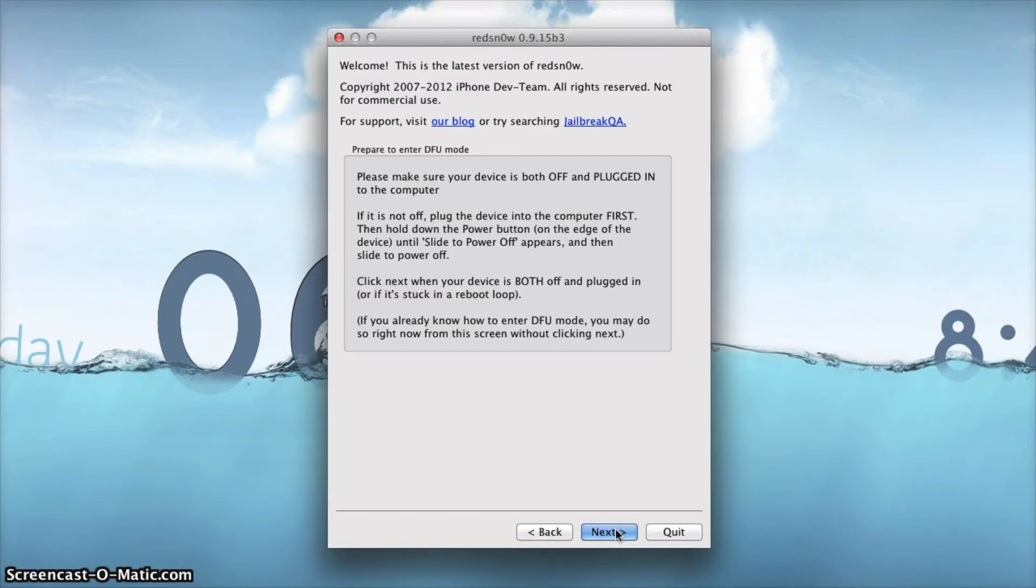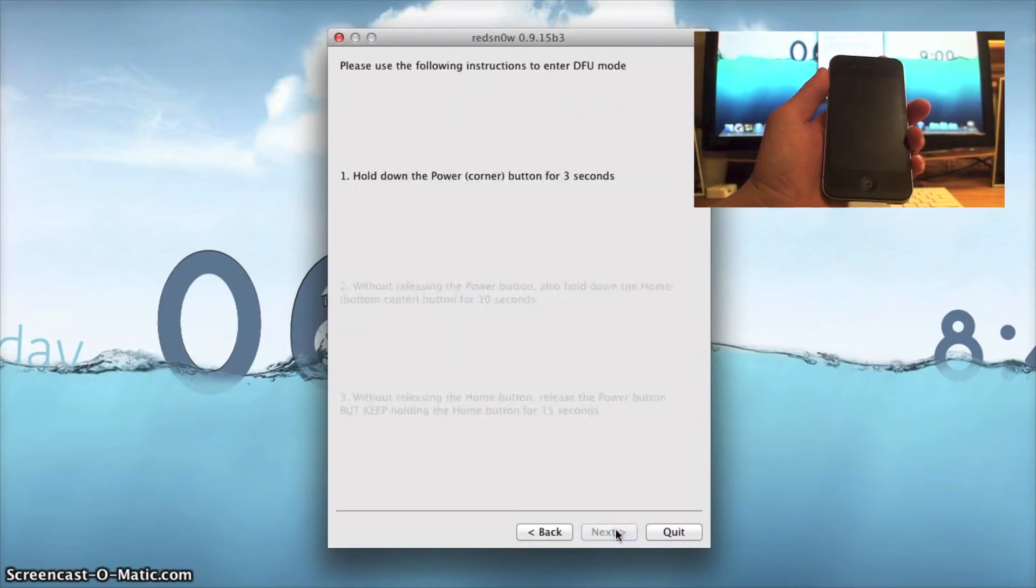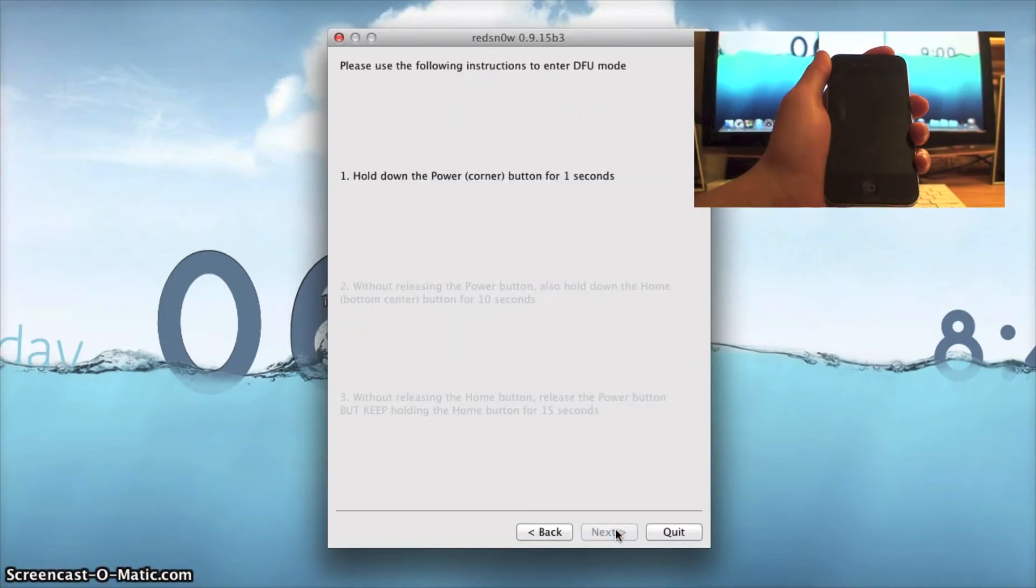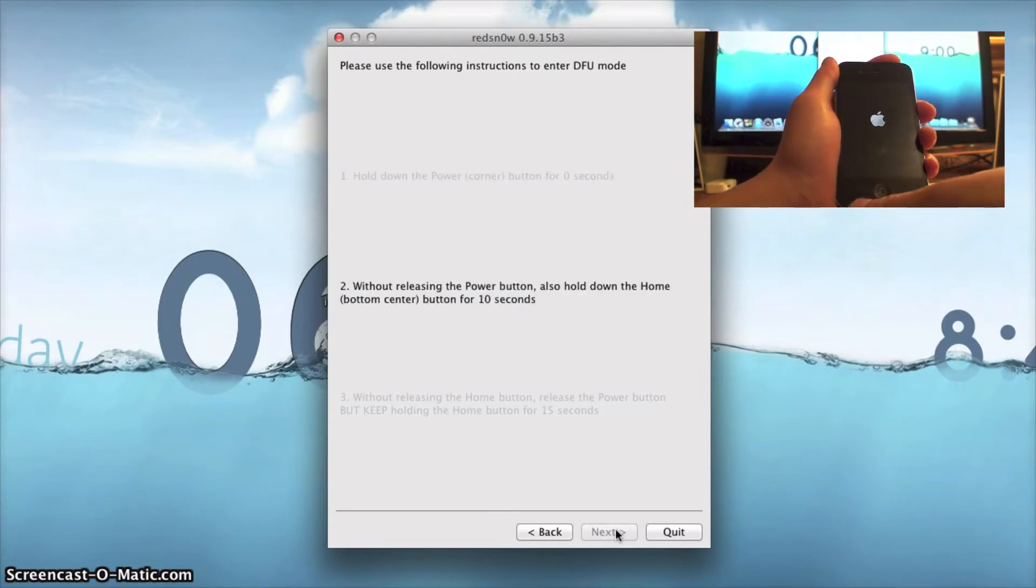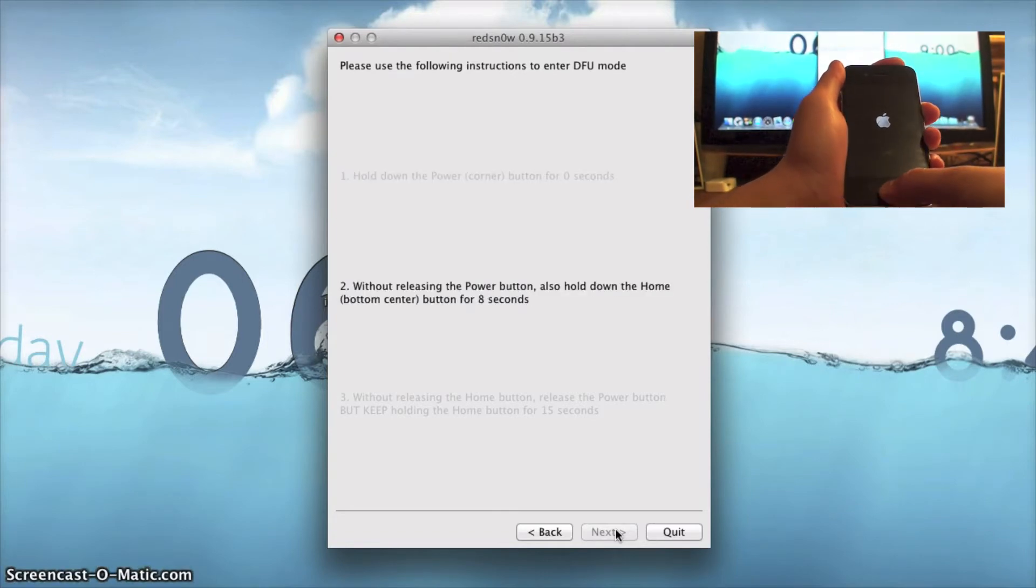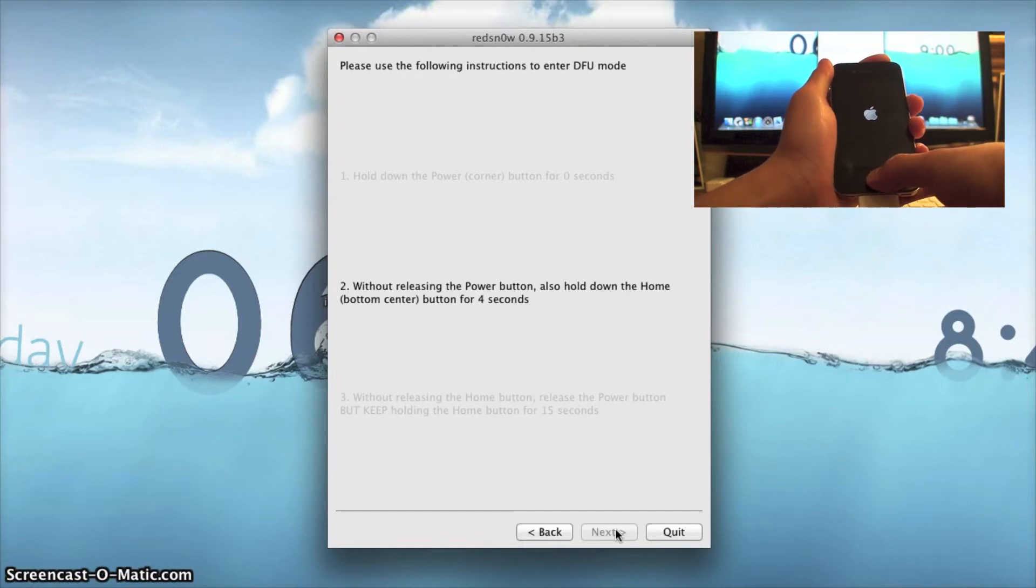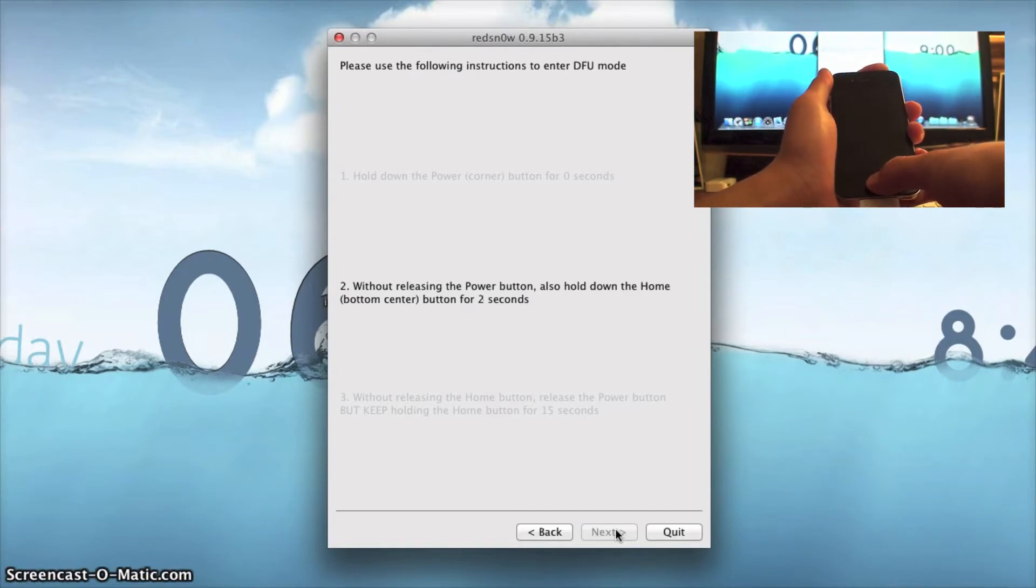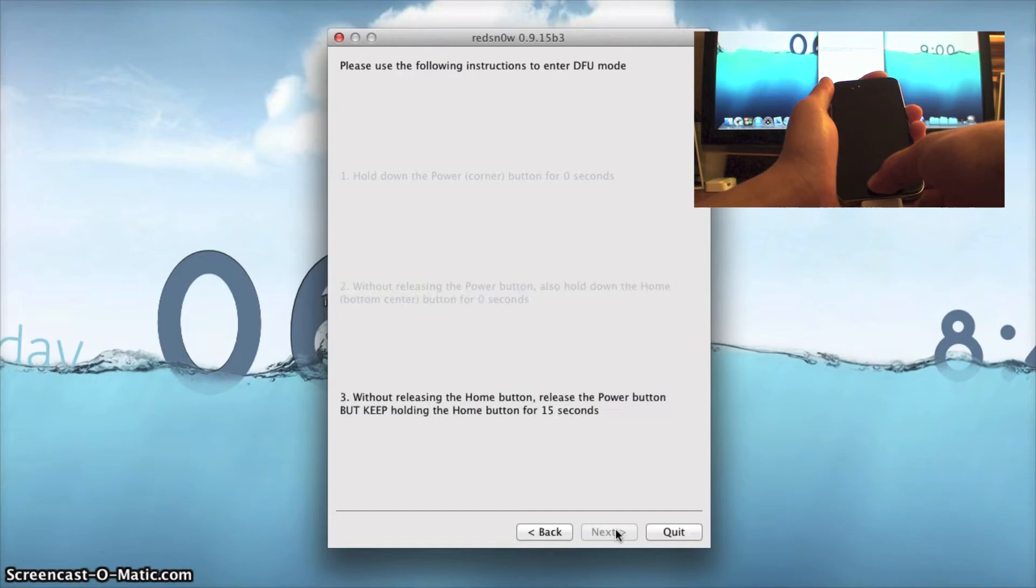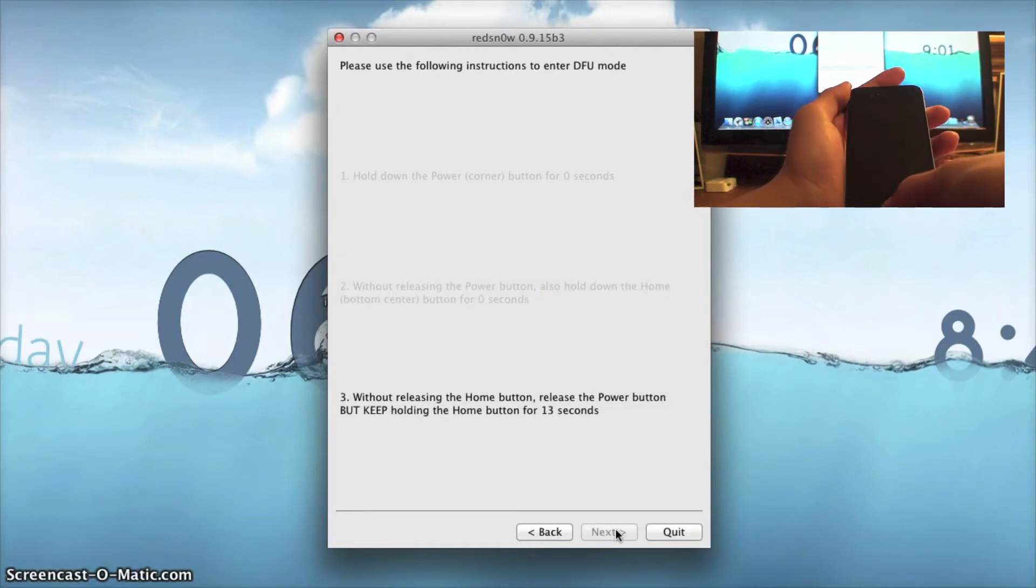It's real simple. You hold the power button for three seconds, and then without letting go of it you hold the home button for another 10 seconds, six, five, four, three and so on. Then you're going to let go of the power button but hold on to the home button.